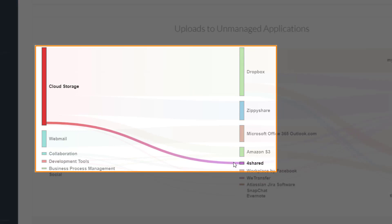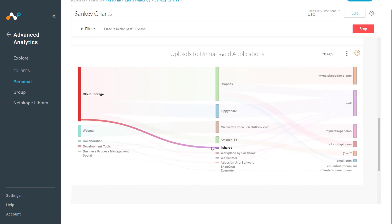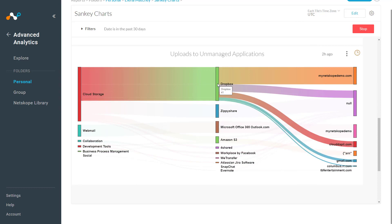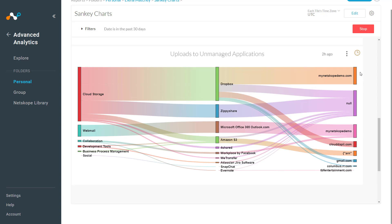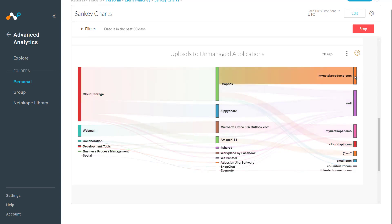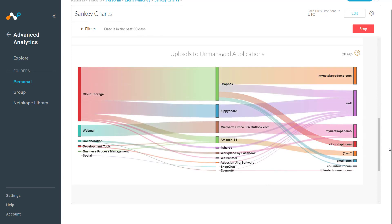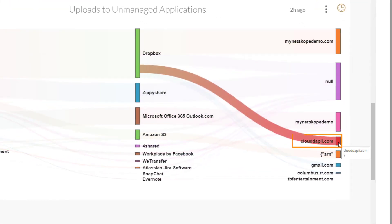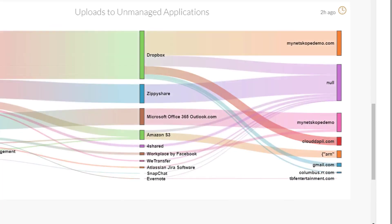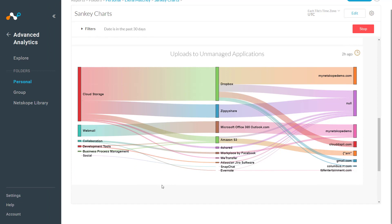We can also ask, should I make some of these applications managed? If Dropbox is an application that is used by the company, it might be worthwhile to mark this application as managed. We can also start to think about whether data is moving to corporate instances of our applications. For example, netscopedemo.com sounds like it might be a company instance, but Cloud API may not be. Should there be policies built to control some of this behavior? For Cloud API, maybe we should build a policy to coach users for justification for why they are uploading files to this instance, or we could possibly block this behavior. These are some of the insights that you can gain from a Sankey.